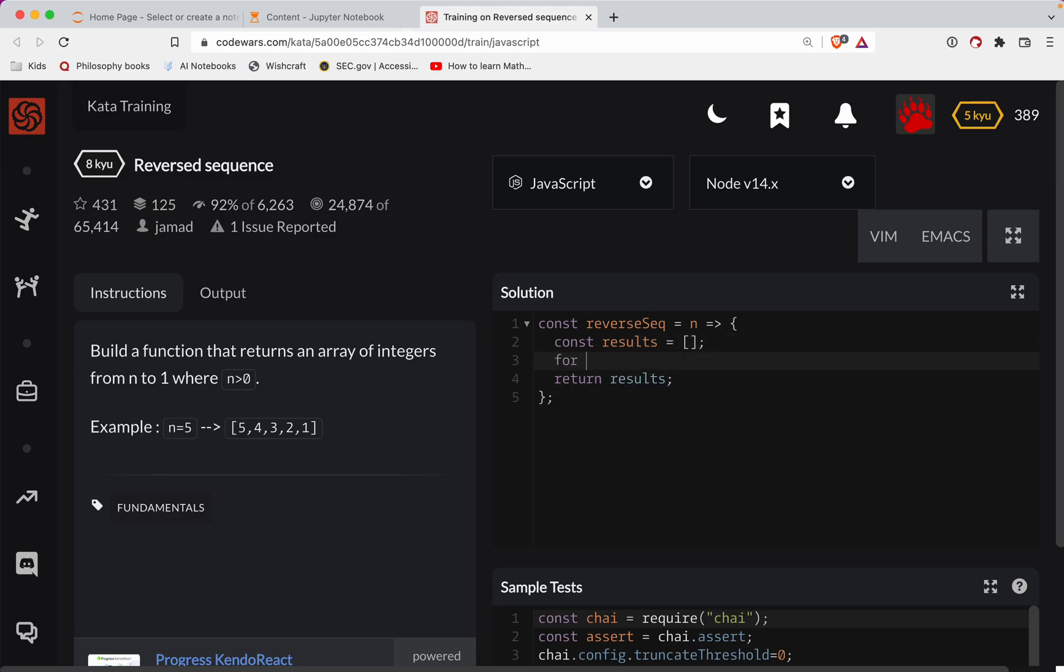So let's go for let i equal n. And keep going for as long as i is greater than or equal to 0. Actually, I think just greater than 0 here. That might give me one more than I bargained for.